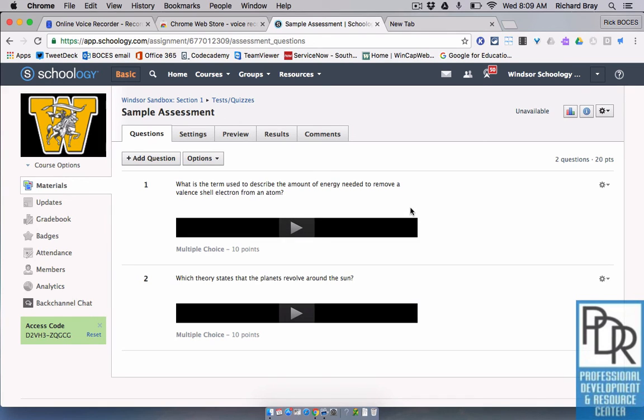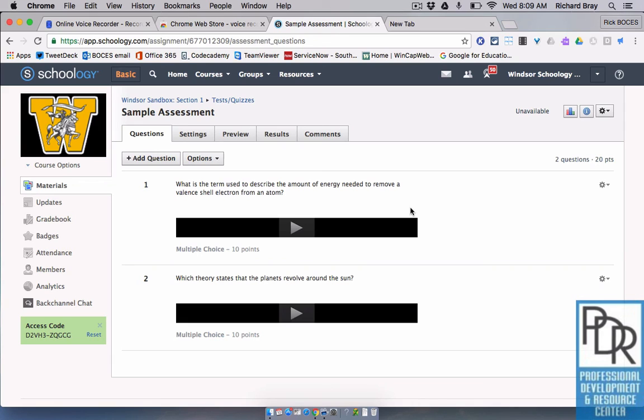Again, it lets them stream without having to download the file on their own. So there you go, that's how to use OnlineVoiceRecorder.com to attach an audio recording into a Schoology assessment question.